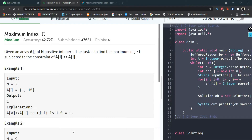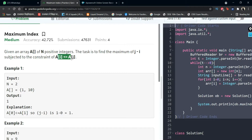Hi everyone, my name is Samrudhi Kurar and in this lecture we are going to solve the problem of Maximum Index. It is a medium level problem of arrays. In the question we are given an array of n positive integers and our task is to find the maximum of j minus i such that a[i] is less than or equal to a[j].